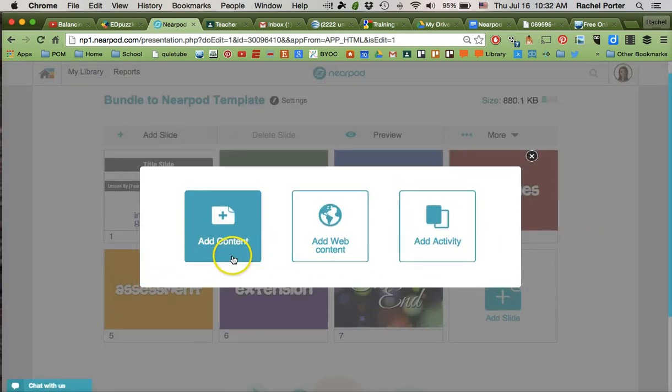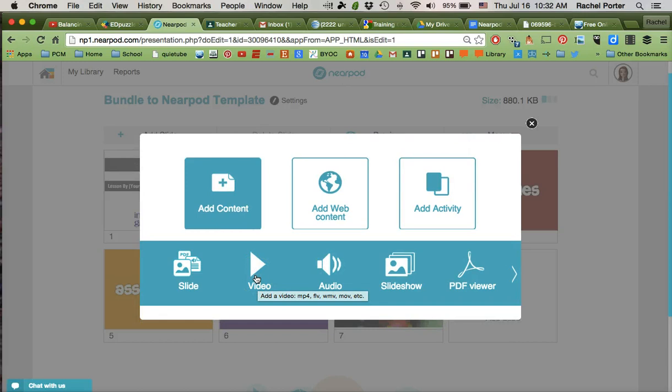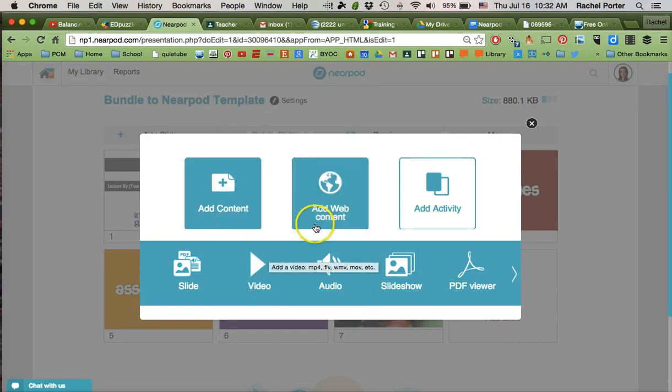Now in the content area there is a button for video, but we actually don't want to use that. We're not uploading our own video and we're not connecting to YouTube, so we don't want that one. We're just going to add it as a website.